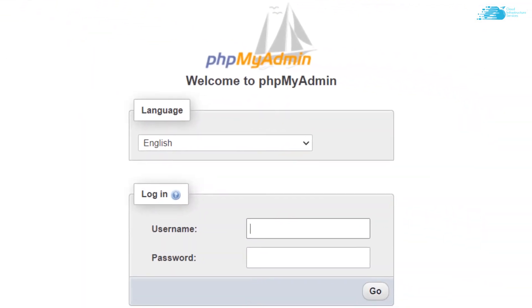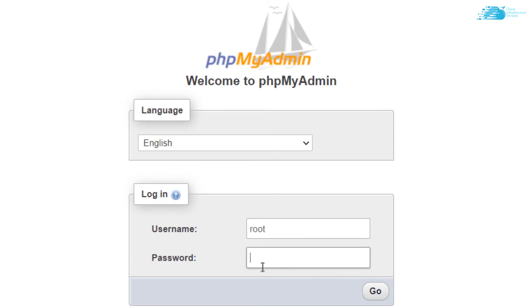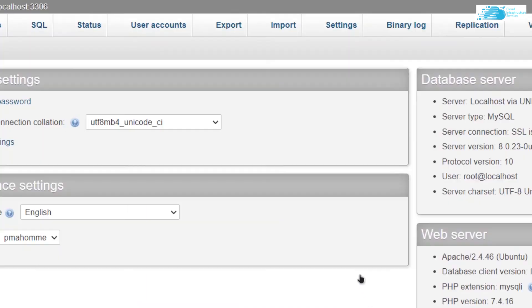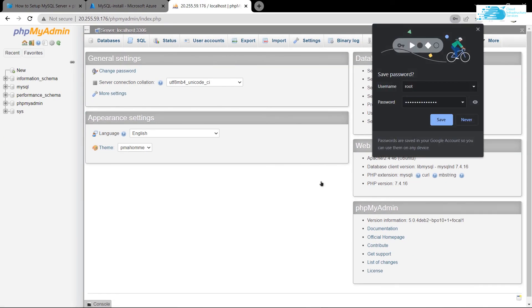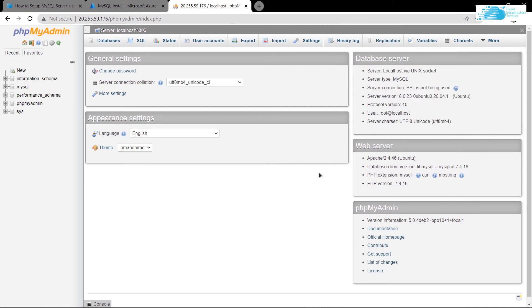In here for the username you can give the username root which we have just created, and the password that you have given it. After that, simply hit on go and then you would be able to log in to phpMyAdmin. So now you have successfully set up MySQL and you can use phpMyAdmin to manage all the databases on your Ubuntu hosted on Azure.